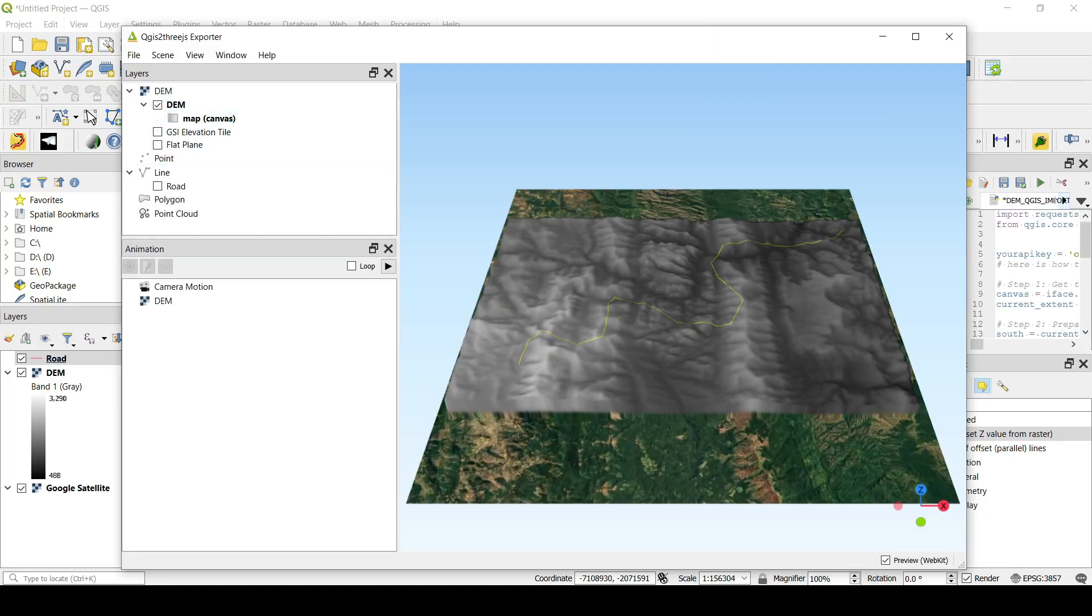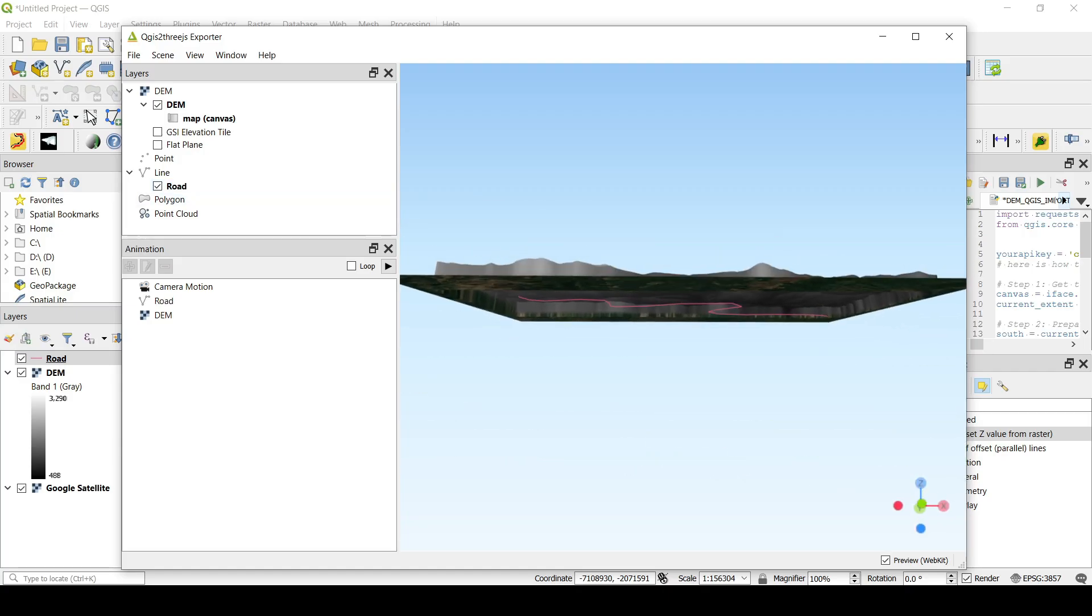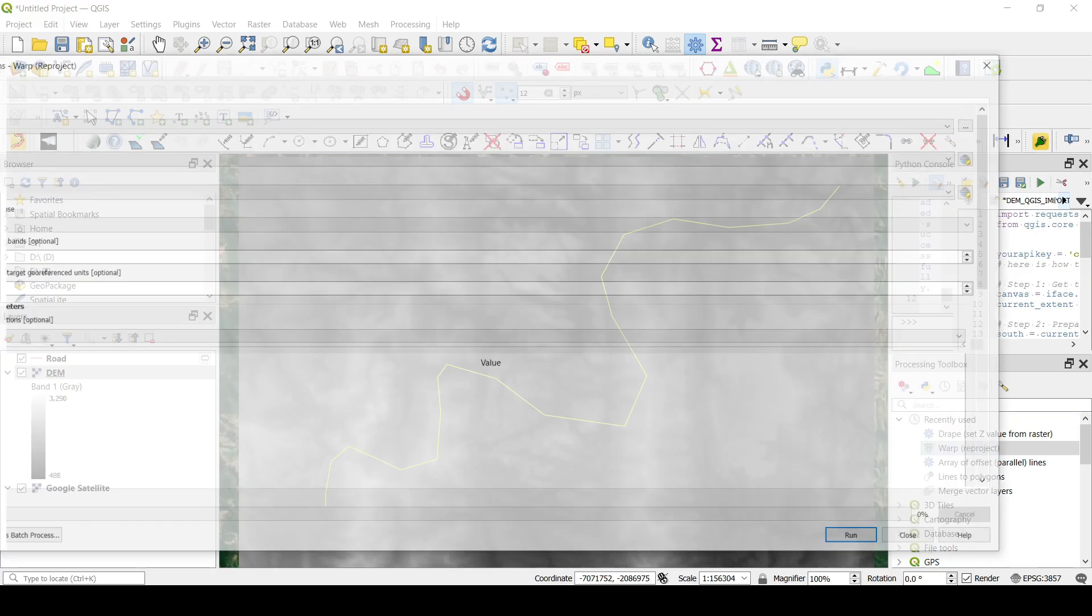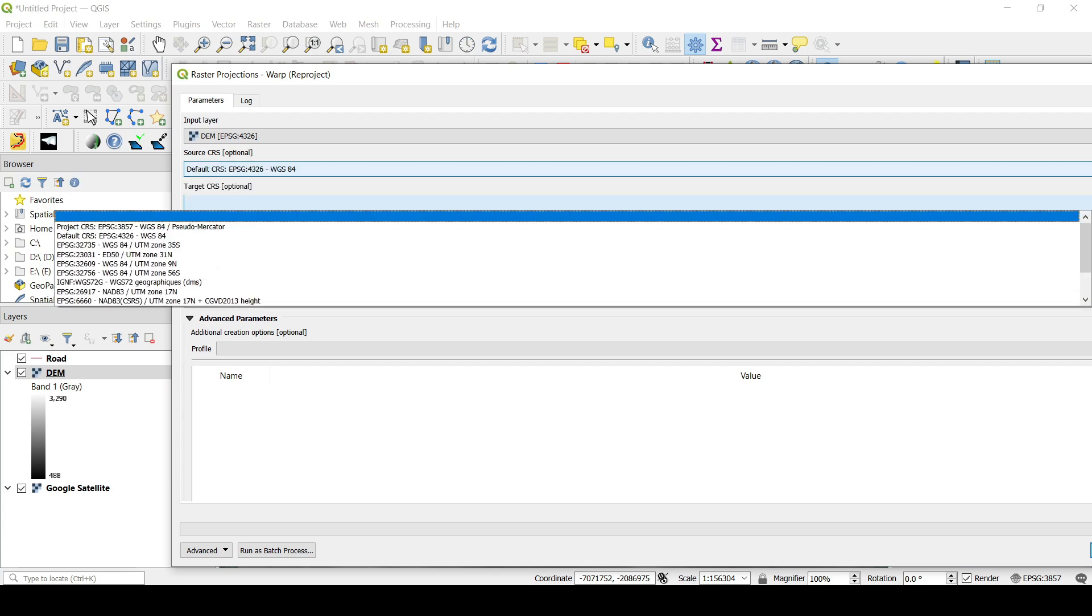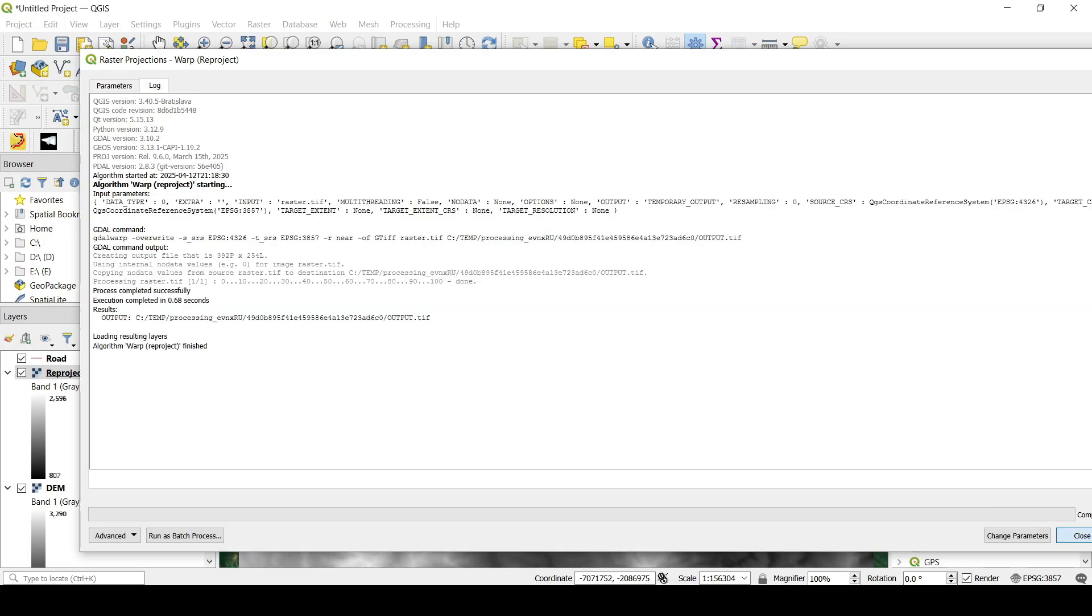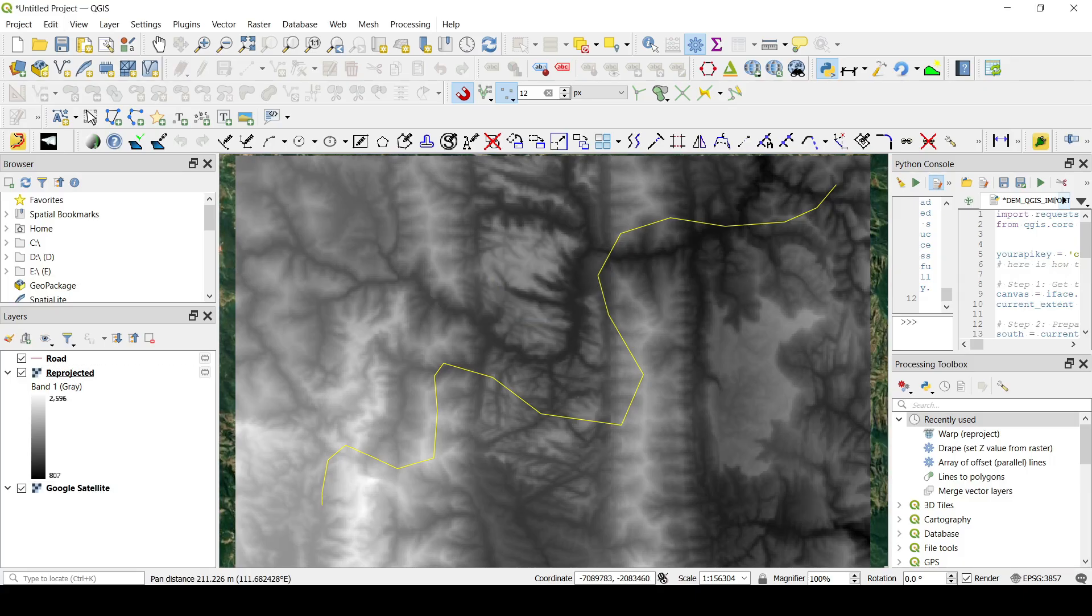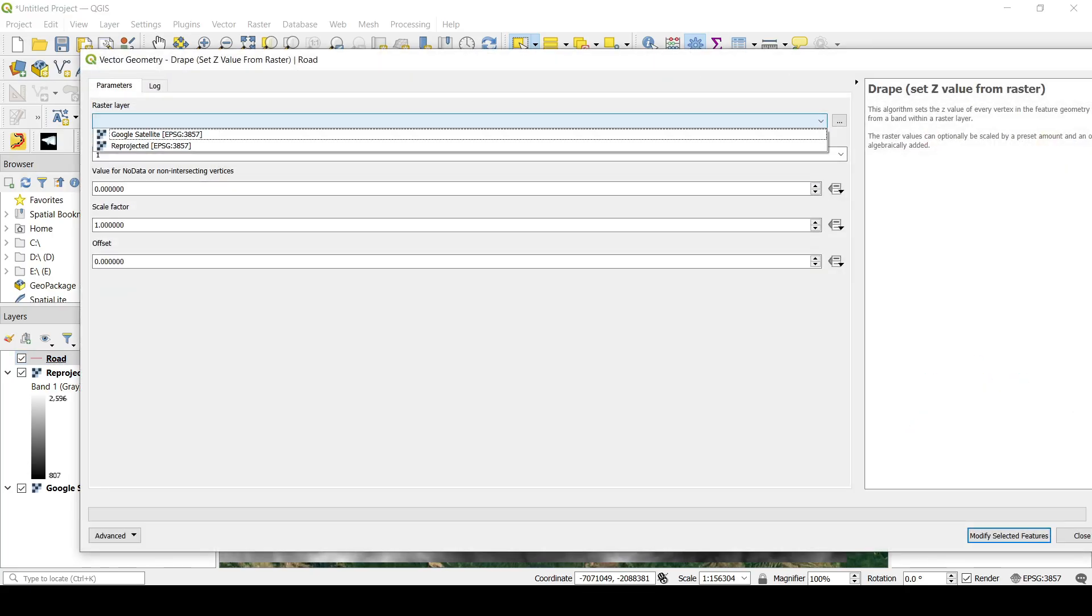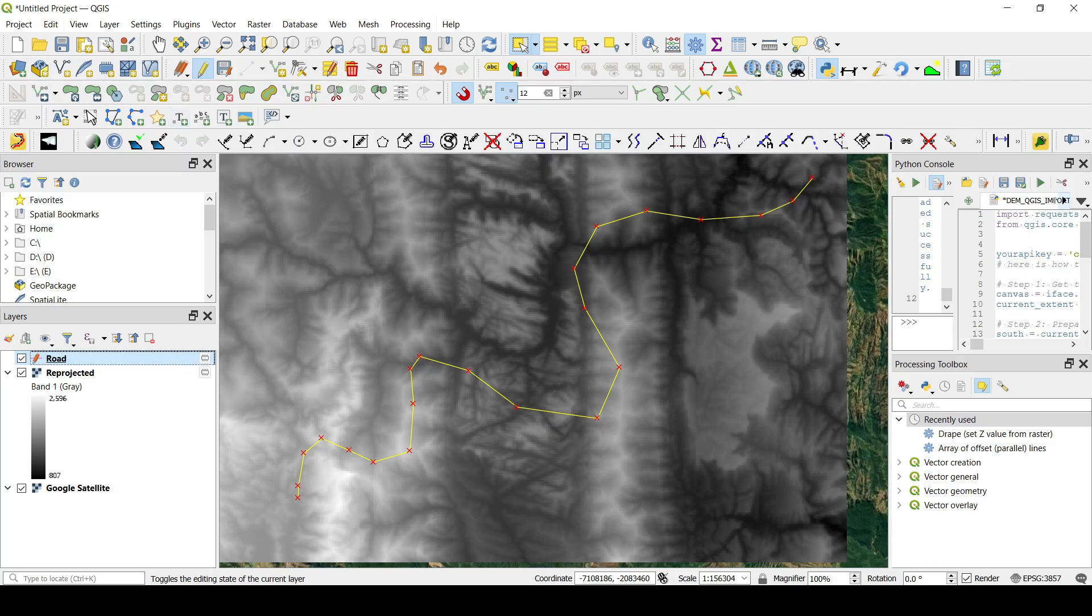This is our DEM and this is our road. It was not applied and I think I know why because both of these they have two different systems but it's a good thing to show you here guys how you can reproject the DEM to a different system. So let me this is the source and I'm going to reproject it to this system here and let me go and run and I'm going to go and remove this one.